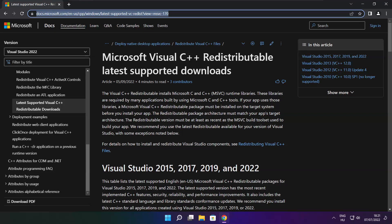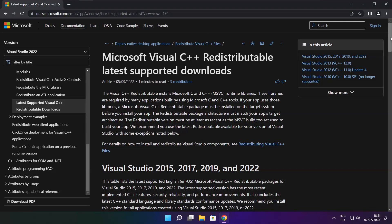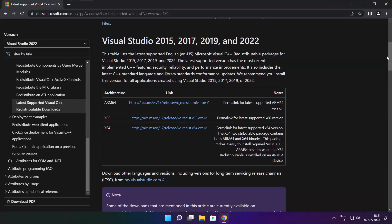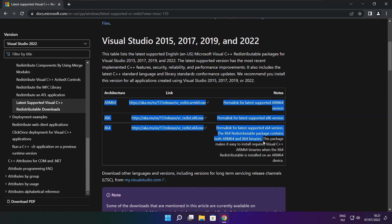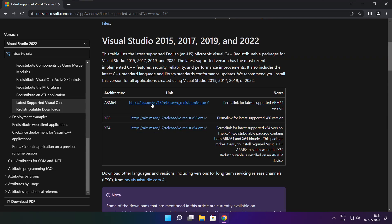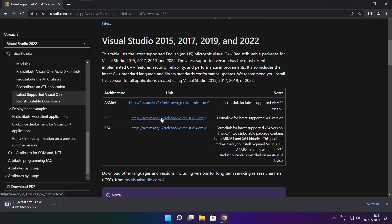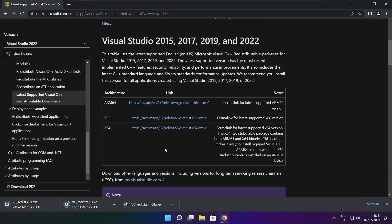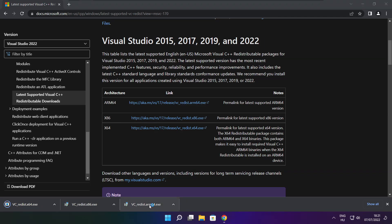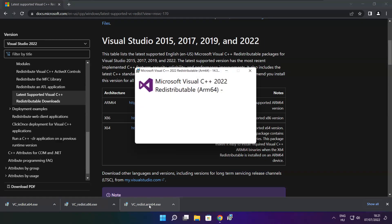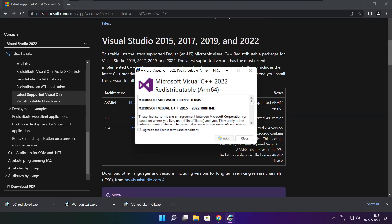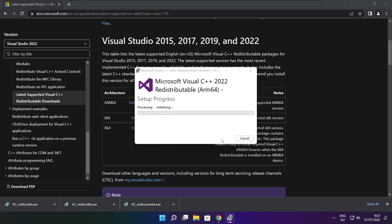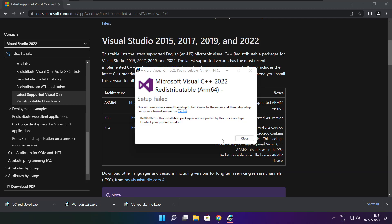Go to the website, link in the description. Download 3 files. Install downloaded files. Click I agree to the license terms and conditions and click install. If it fails to install, no problem.